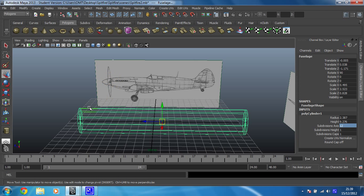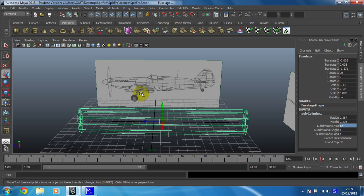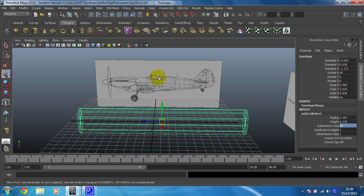So this is obviously that one there so we don't need to count that. So we need at least one there for the start of this intake, two for the beginning of the wing, and three for the edge of the intake. Four for the beginning of the cockpit, five for the back of the wing, six here for where the cockpit kind of ends.